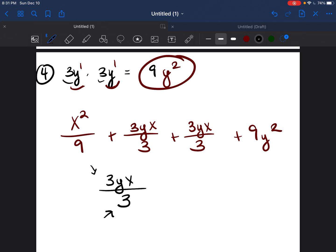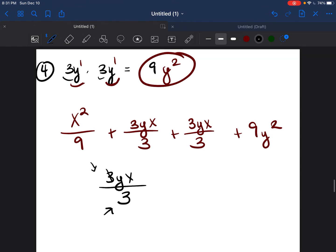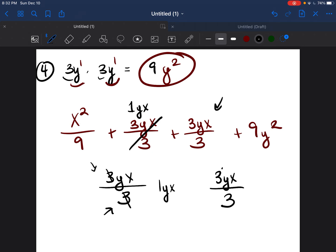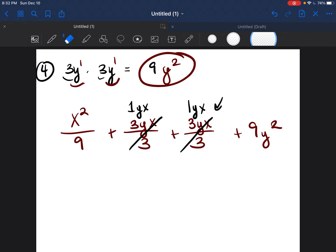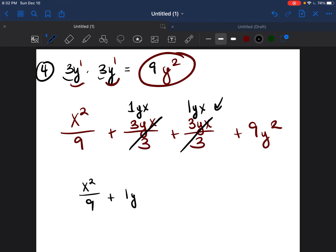The way we reduce 3yx/3 is to look for anything in the top and bottom that we can divide by. Since 3 divided by 3 is 1, we can cancel those 3s out and we're left with 1yx. So instead of 3yx/3, we now have 1yx. We do the same thing with the other 3yx/3 — the 3s cancel each other out, giving us 1yx. So now we have x²/9 + 1yx + 1yx + 9y².